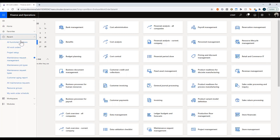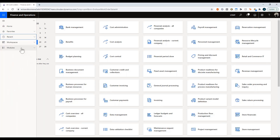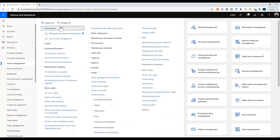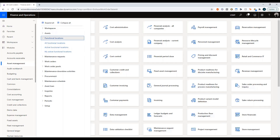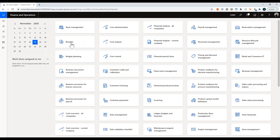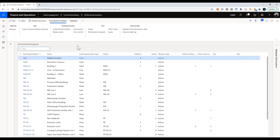Within modules we have one called Asset Management. We're going to start by looking at some locations. Locations are absolutely required when using the Asset Management module. I'm going to go ahead and create a new one and we'll look at some of the setup behind it as we go.